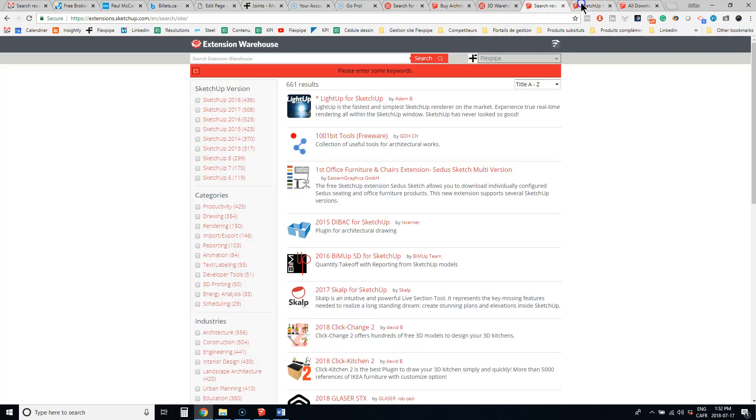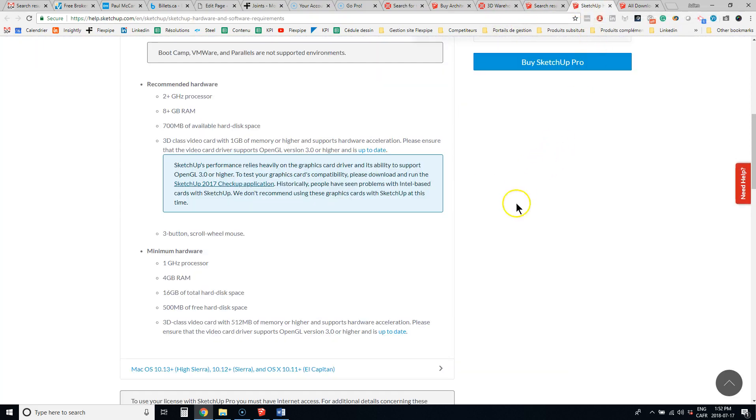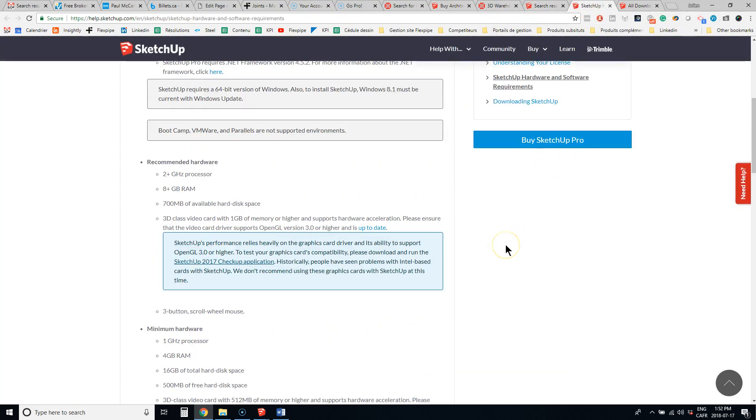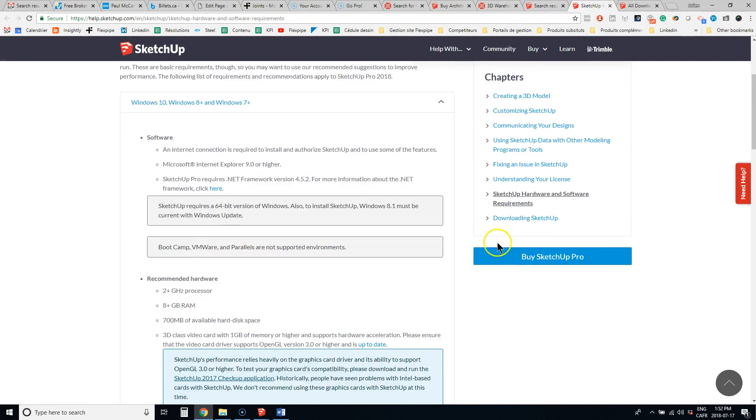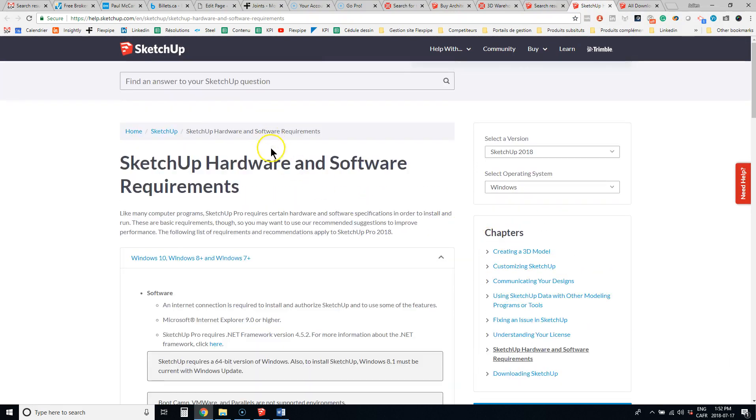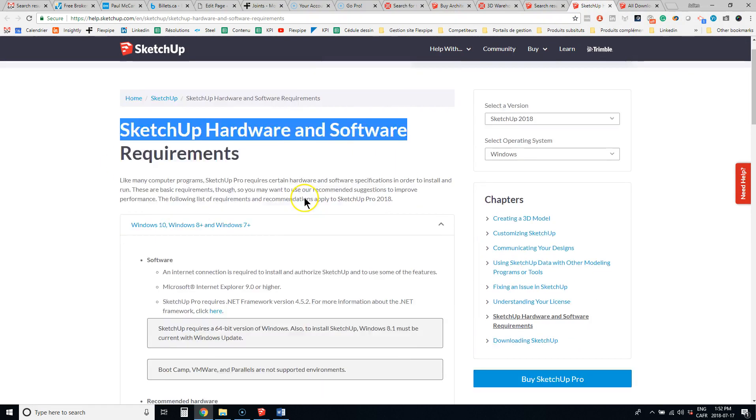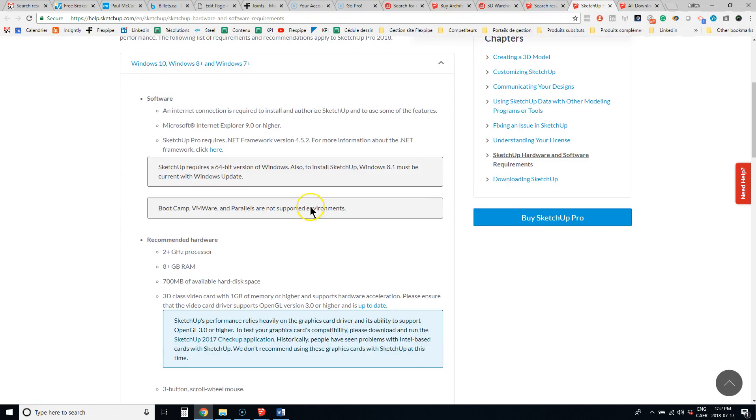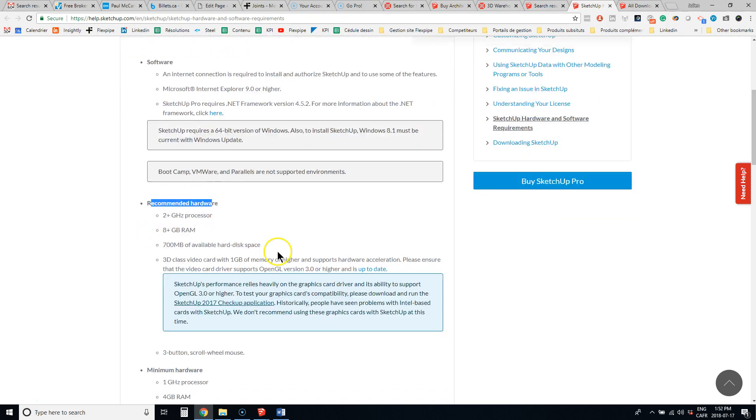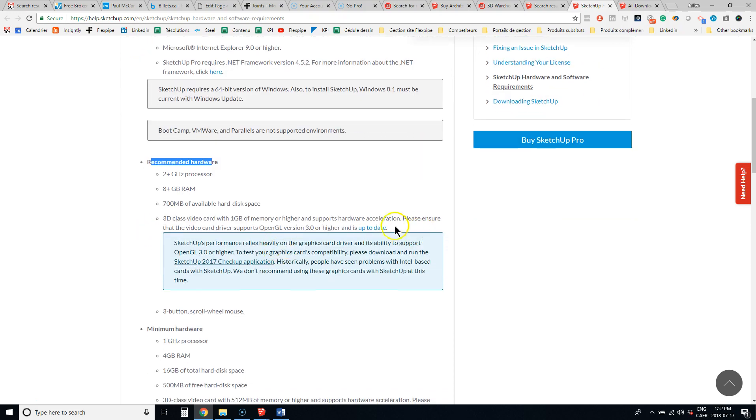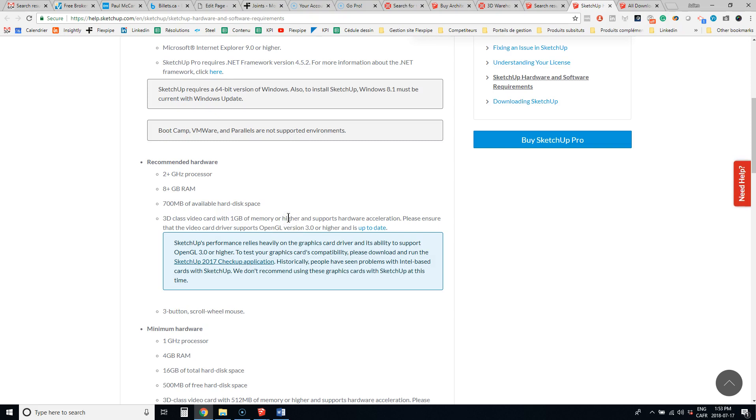The other thing you need to check before buying SketchUp is to make sure you have the hardware and software requirements. The recommended hardware is 2 gigahertz processors, 8 gig of RAM, and the most important is to have a 3D class video card, which is a good 1 gig graphics card, and this is very important.